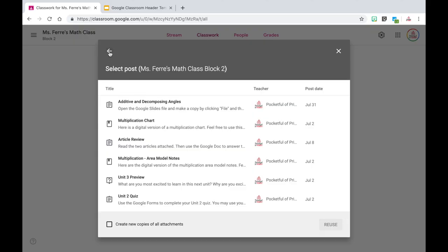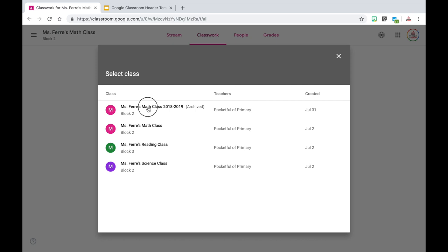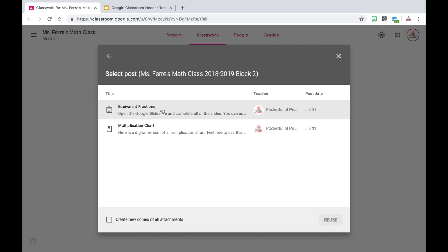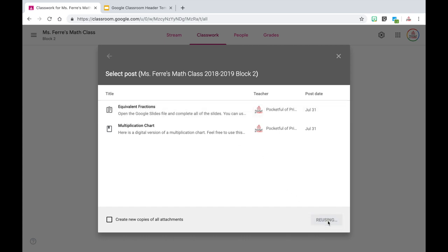If I want to go to an archived class, I'm going to click this arrow up here and you'll see I have this math class from the 2018-2019 school year — it says archived. I can click on that and see all of the posts that I had in that class. I want to reuse this equivalent fractions assignment, so I'm going to click on it and click the blue reuse button.